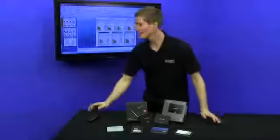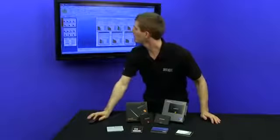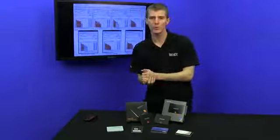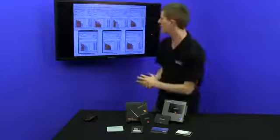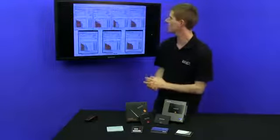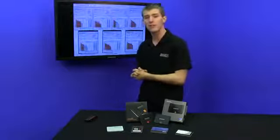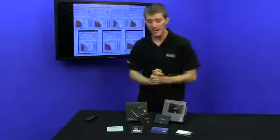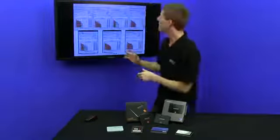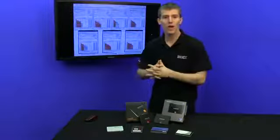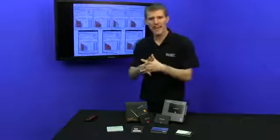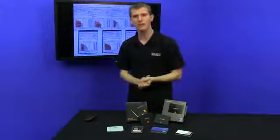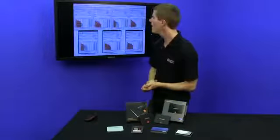But of course, an SSD update wouldn't be complete without our usual slew of graphs painstakingly crafted by Slick himself. So we fill all the drives up exactly halfway to make sure that they're not taking advantage of any kinds of performance advantages from being empty.